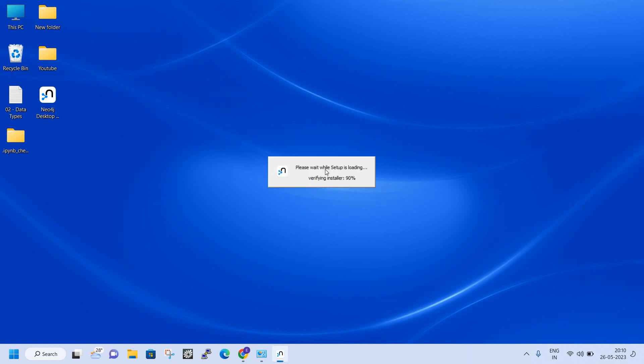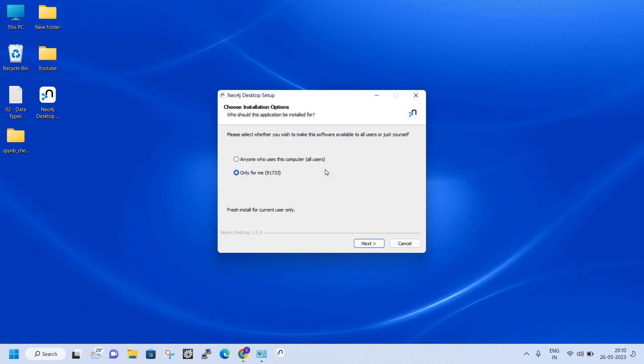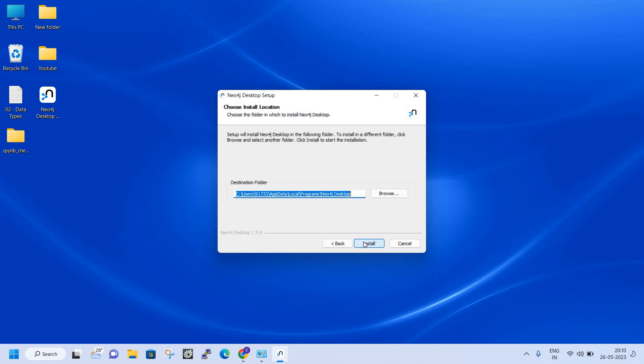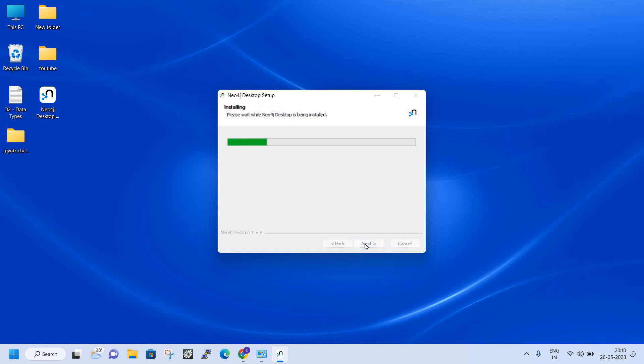The installation has started. Select 'Only me' and click Next. For the installation path, you can change it or keep it the same. I'll just keep the default path. It takes around 10 to 20 seconds. You can see it's installing.